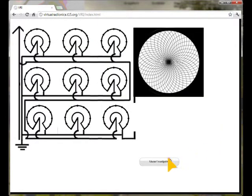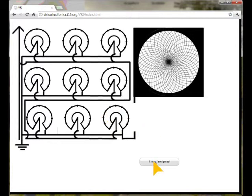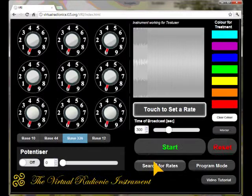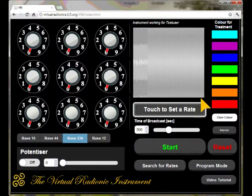The plates in the interior of the instrument are set according to the dial settings on the front plate. To return to the front plate, touch the show front panel button. The witness or the matter to be informed can be placed on the witness plate.